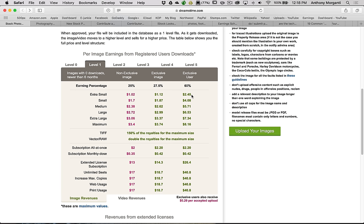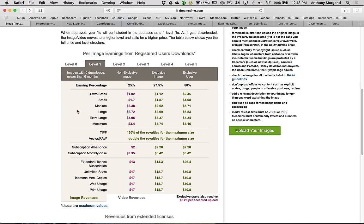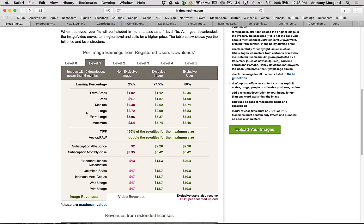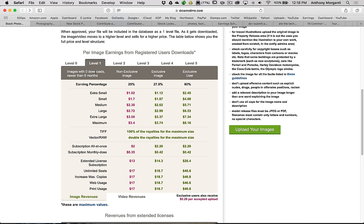Maybe it's just for time purposes, you only could deal with one stock agency. Then definitely sign up as an exclusive user, if exclusive user is available. Definitely exclusive image, which is available on most of the sites. Most people, from what I'm understanding, the images sell usually a medium-large or extra-large. For level one, that's an image that's been on there six months or less, and has zero downloads, you're going to make between $2.38 and $3.06.